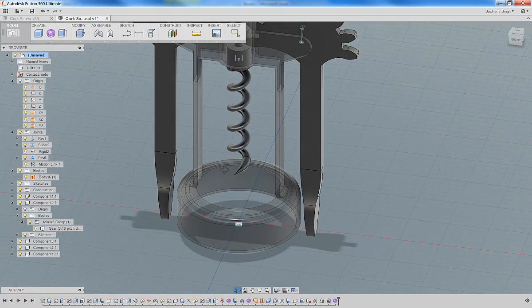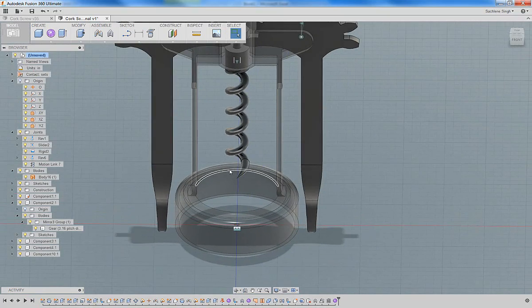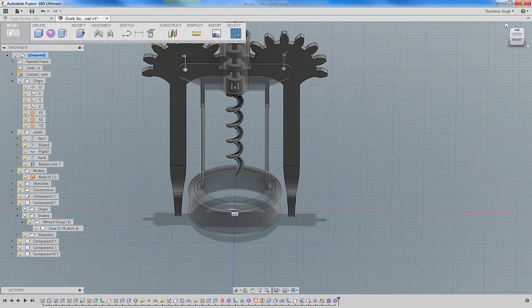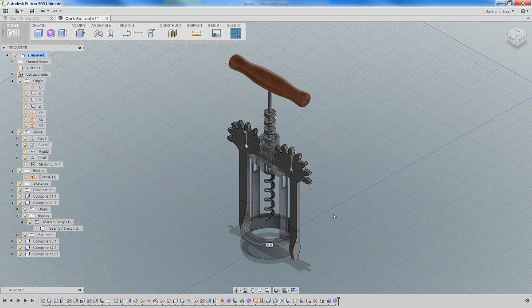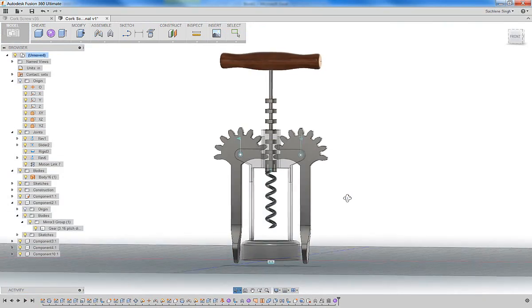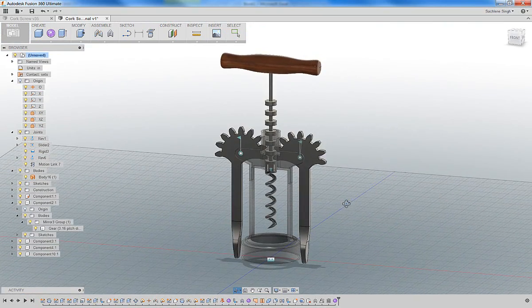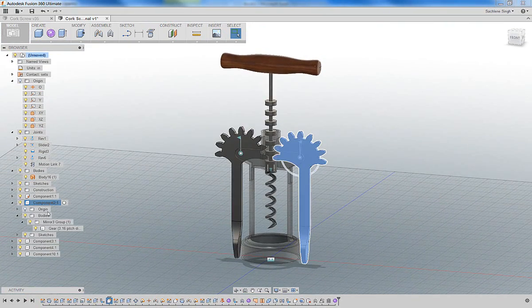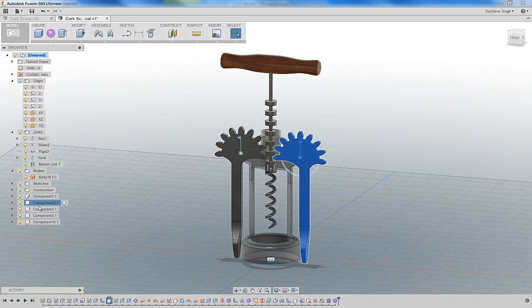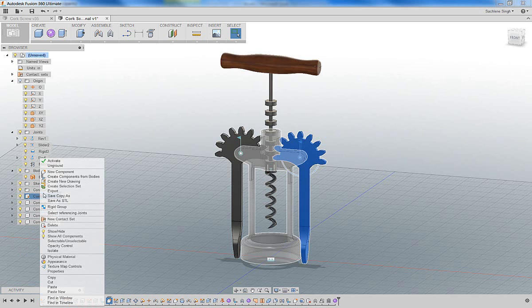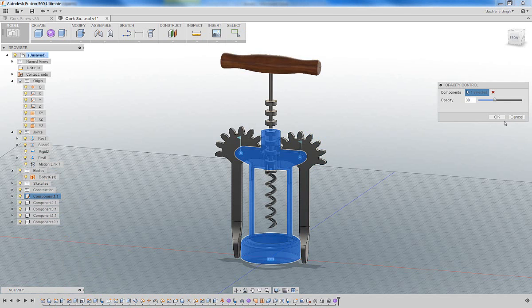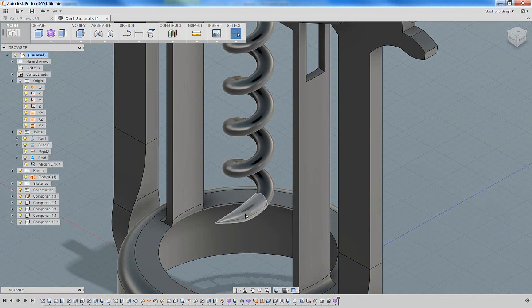All right. Most of our components are in place. The next thing we can do is actually turn the opacity of that housing back up. So let's go ahead and right click on that component, the grounded one, and pick opacity control and move that right back up to 100%.